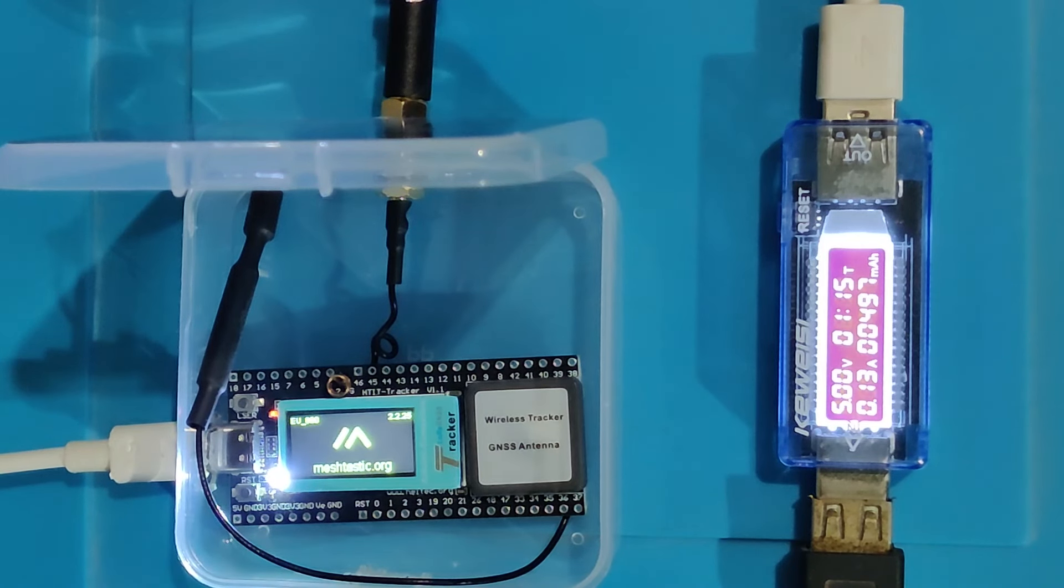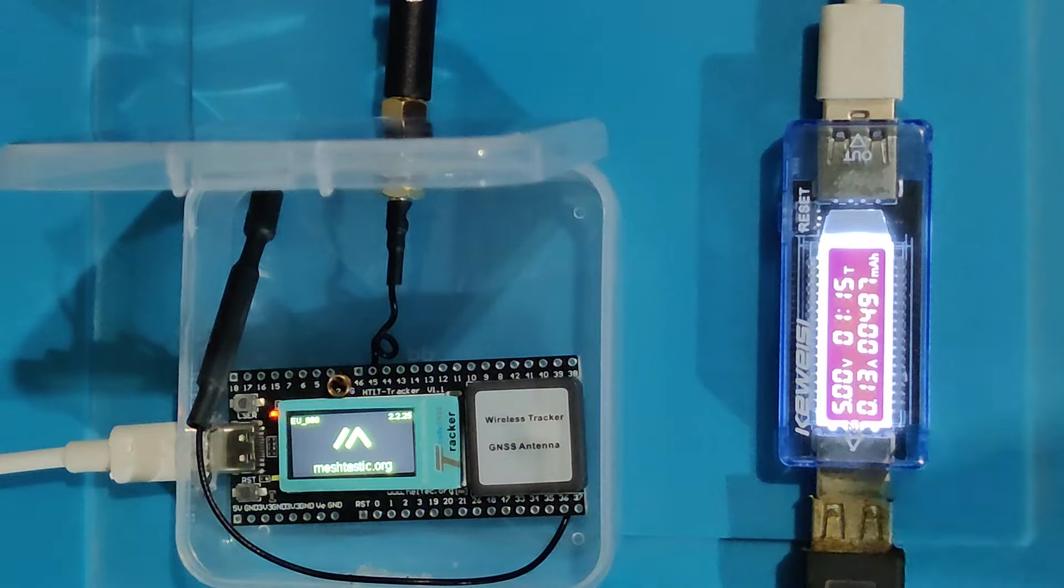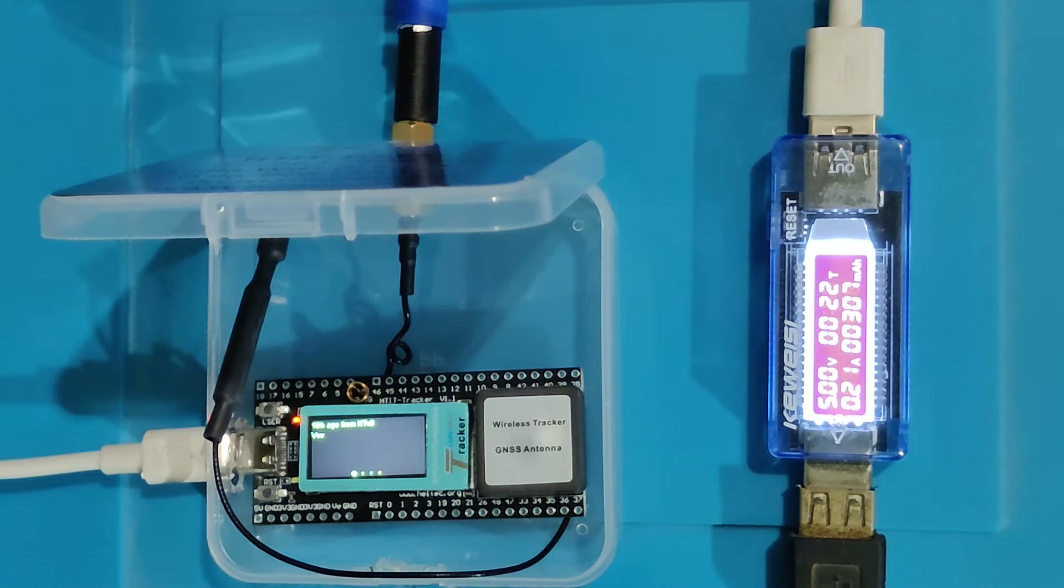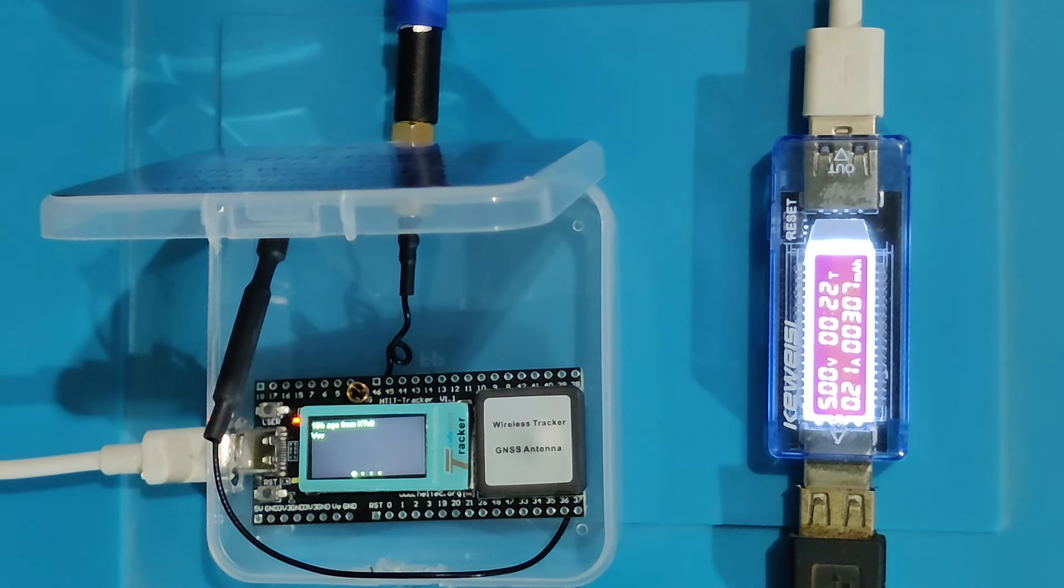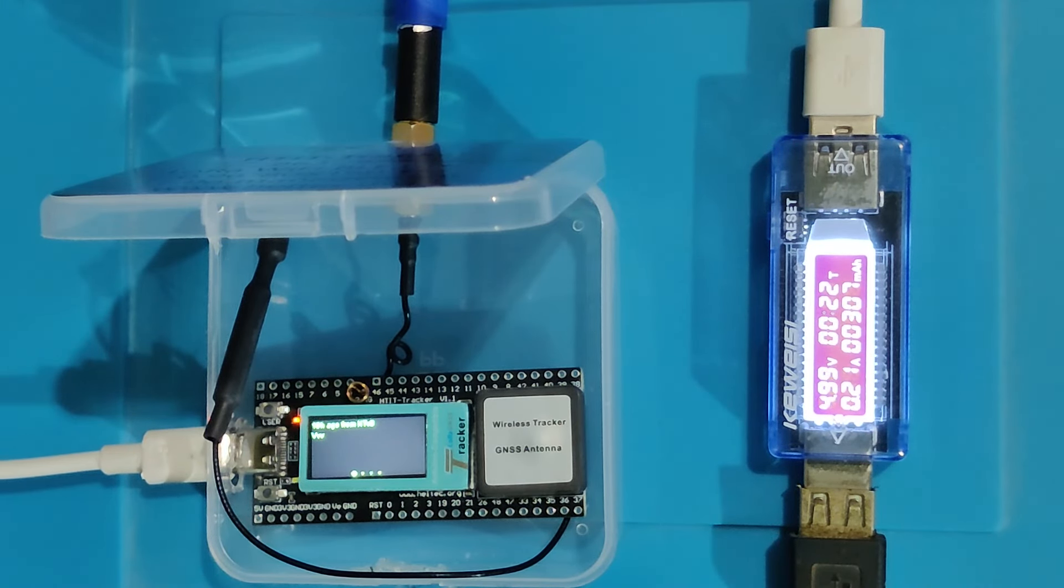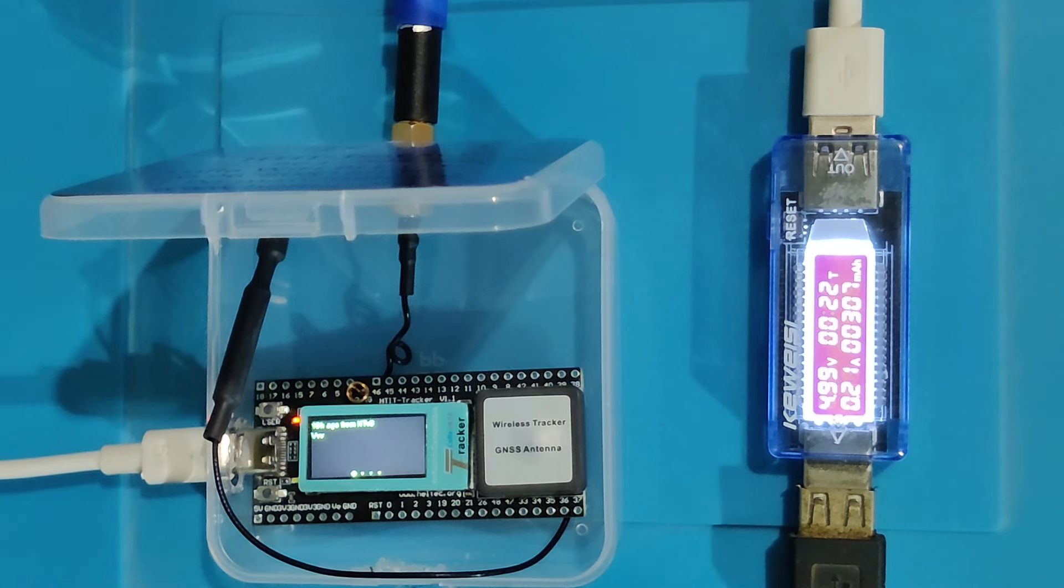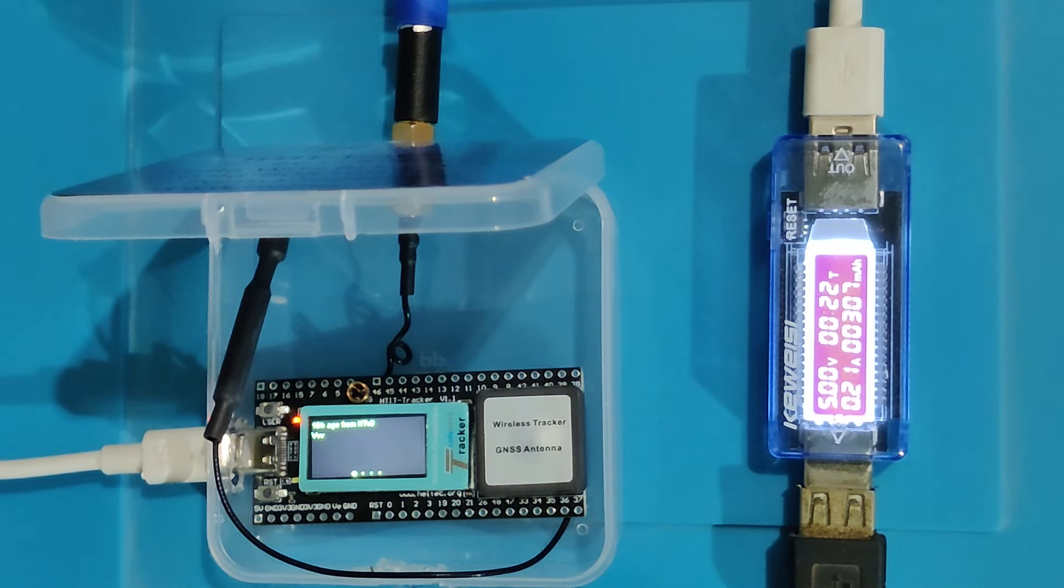Meshtastic Heltec Wireless Tracker version 1.1. Power is the product of current and voltage. Idle with display on is 210 mA.